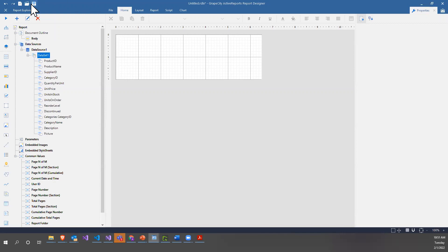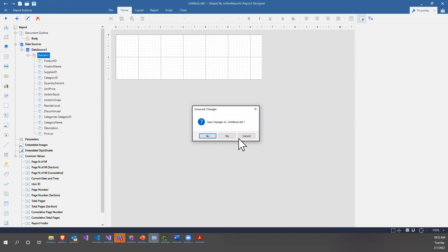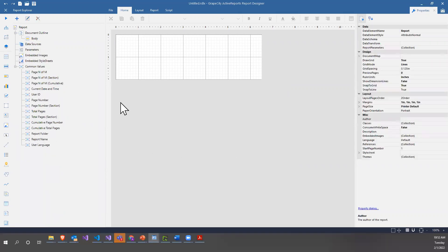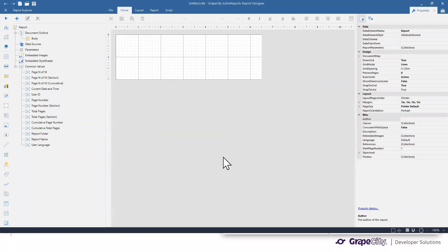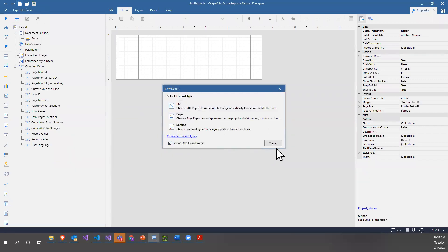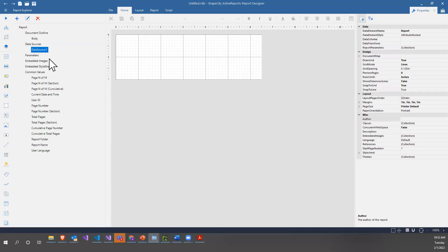If we wanted to turn this wizard off, when the dialog pops up you can see the 'Launch data source wizard' checkbox. If I uncheck it, the data wizard won't pop up. Now when I create a new RDL report, nothing pops up. If I wanted to re-enable it, I just re-check that box and the data wizard will pop up again.